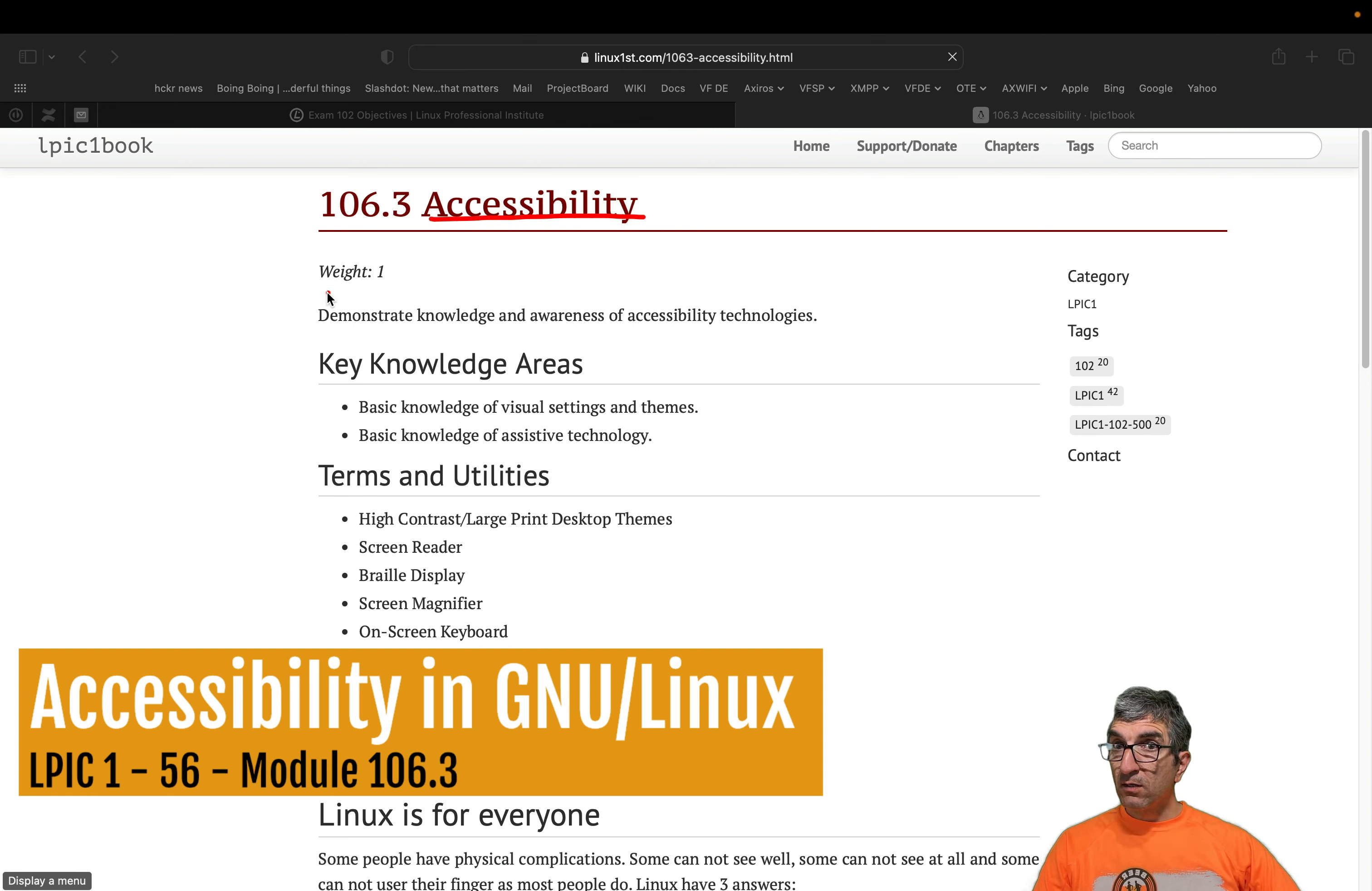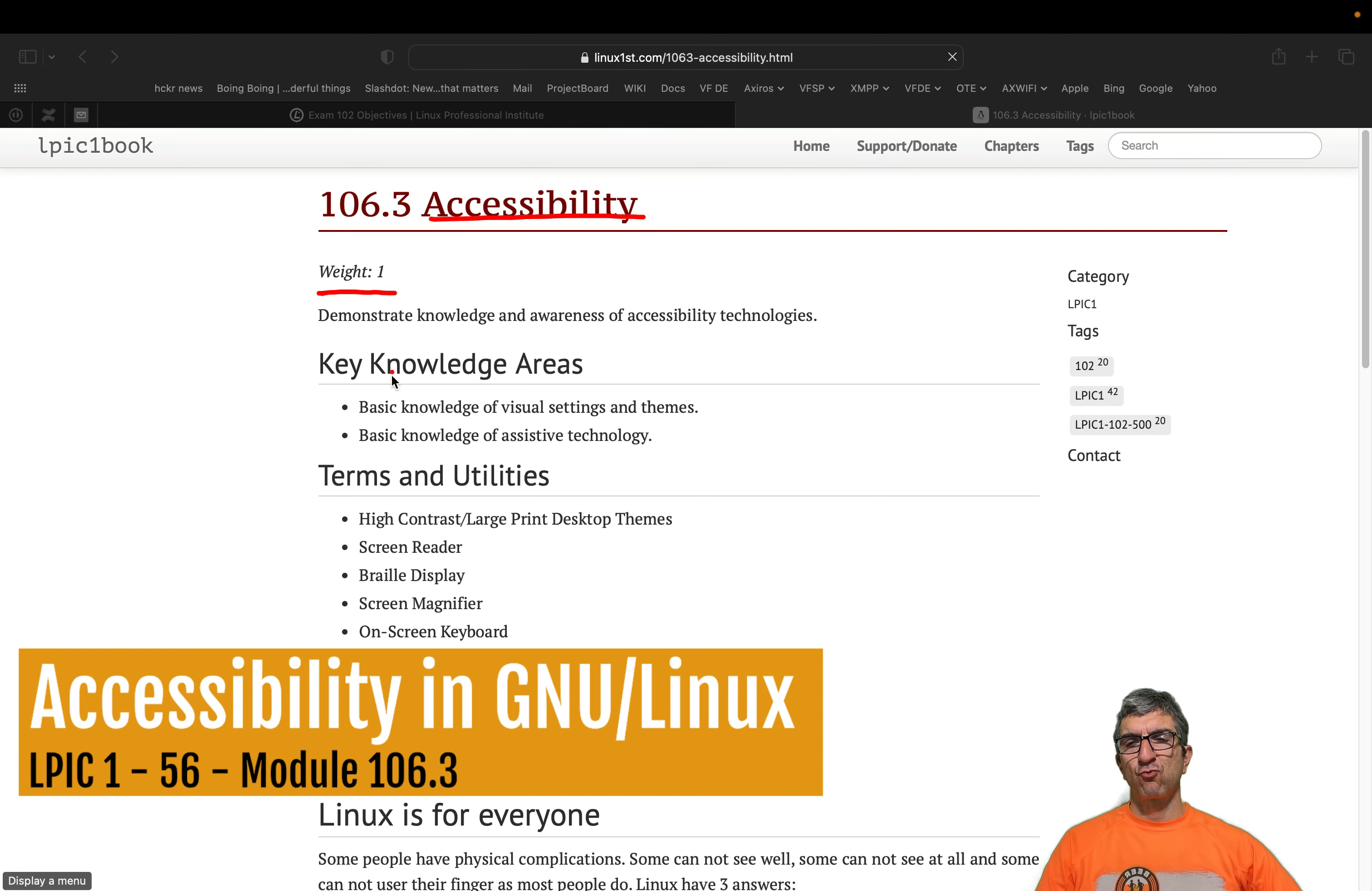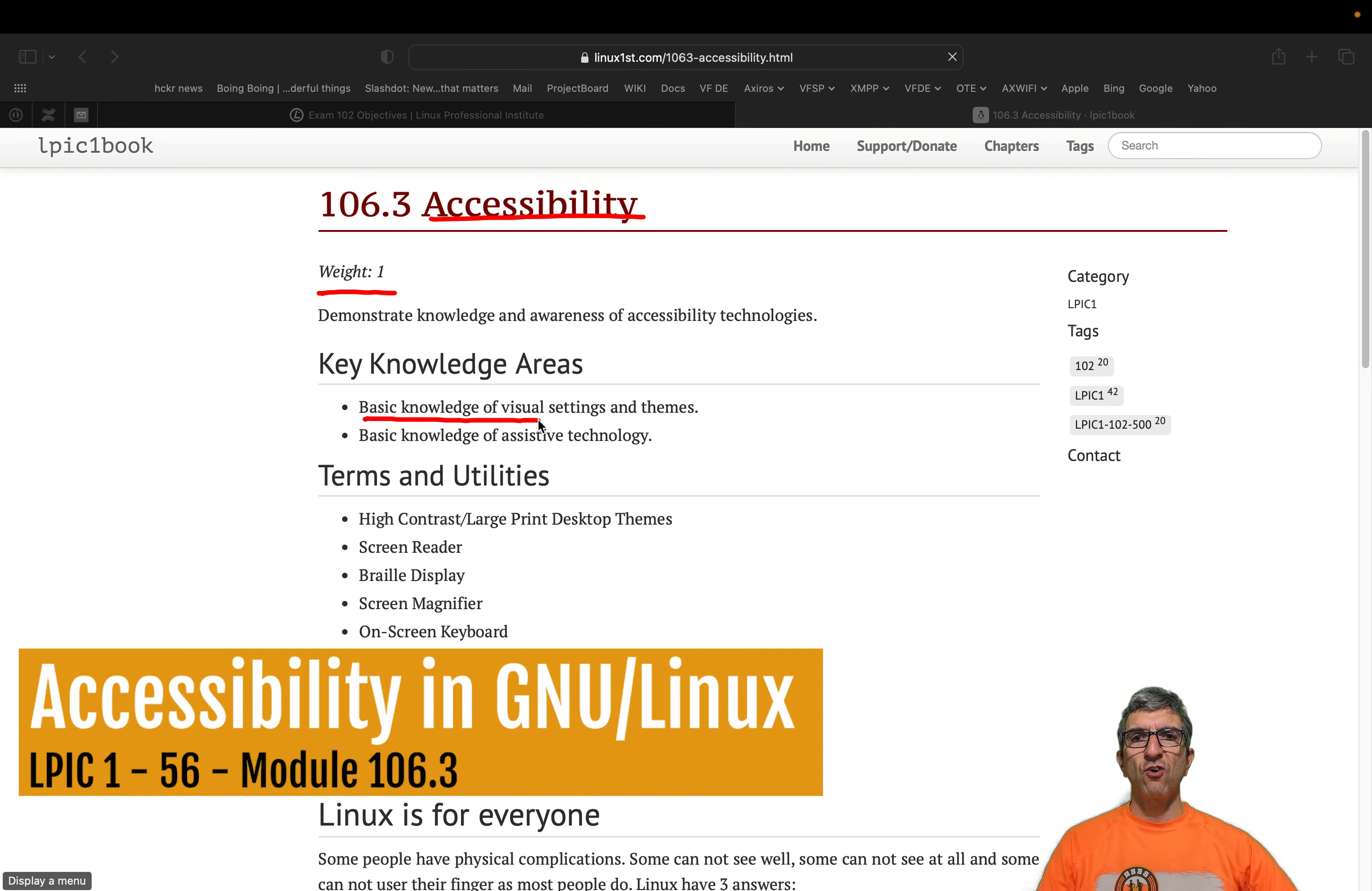Okay, on the next part of the 106 and the last part of these theoretical concepts, we are speaking about accessibility.